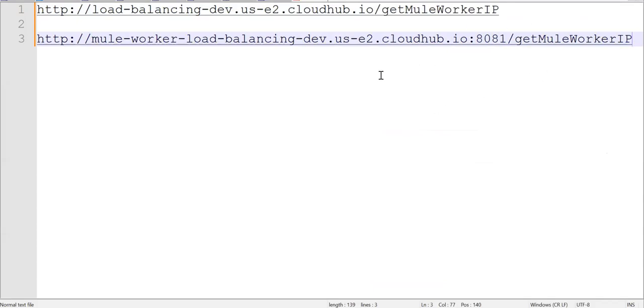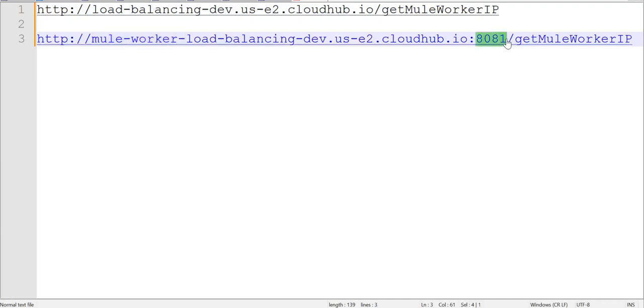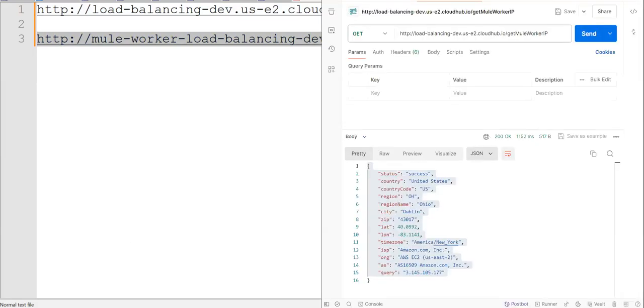Now how to get the mule worker URL. You can take the same URL as a base. Prefix your host with mule-worker- and add the port number. Same URL again. Let's go ahead and try to call this. So this will call your mule worker directly.